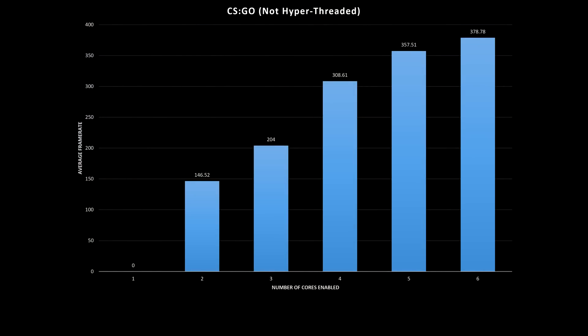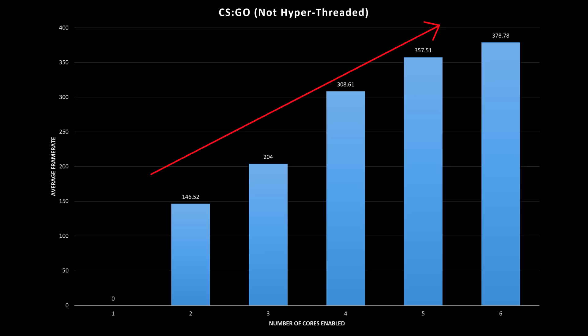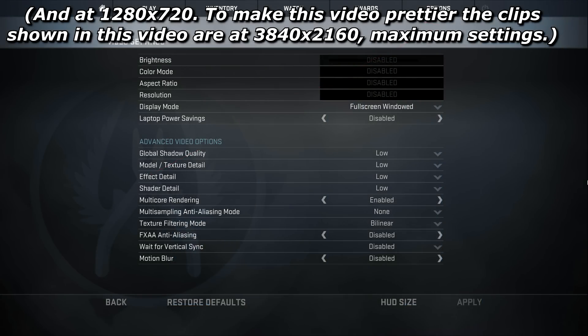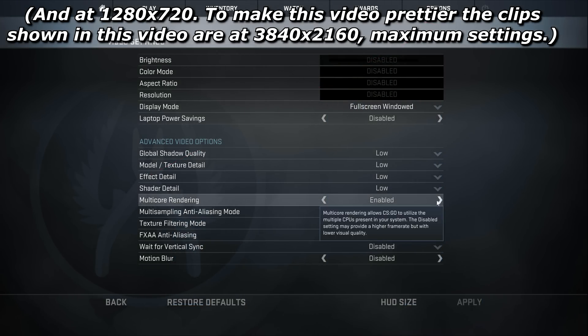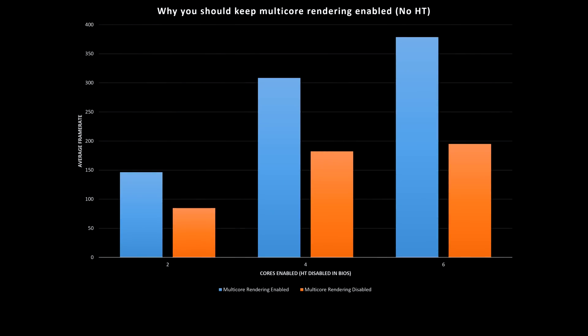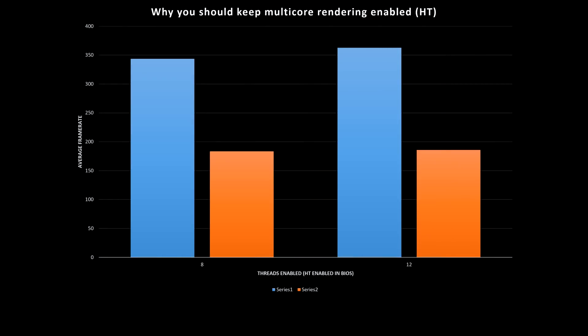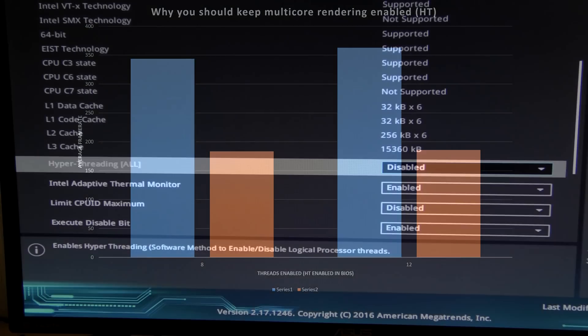The results were nice and simple — framerate went up the more cores I used. It's interesting that CSGO is optimised for more than 4 cores; I wonder how far it goes up to. This was all benchmarked on lowest settings with multi-core rendering enabled. At no point in my testing was my framerate better with this disabled — it would consistently halve my framerate, regardless of the number of cores or whether hyperthreading was enabled.